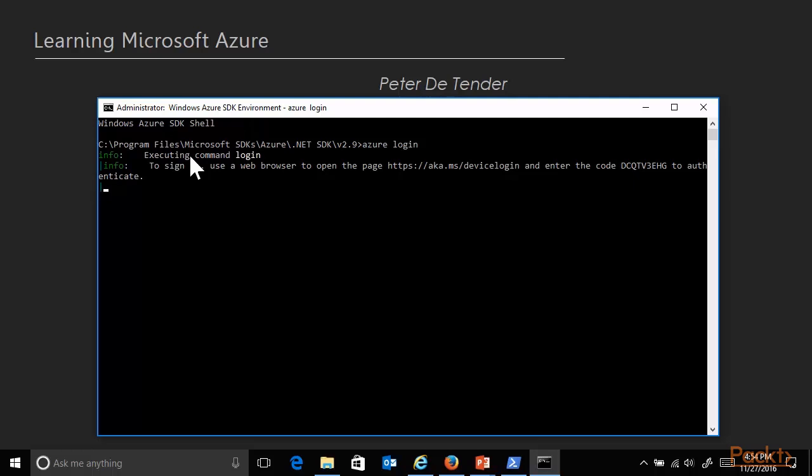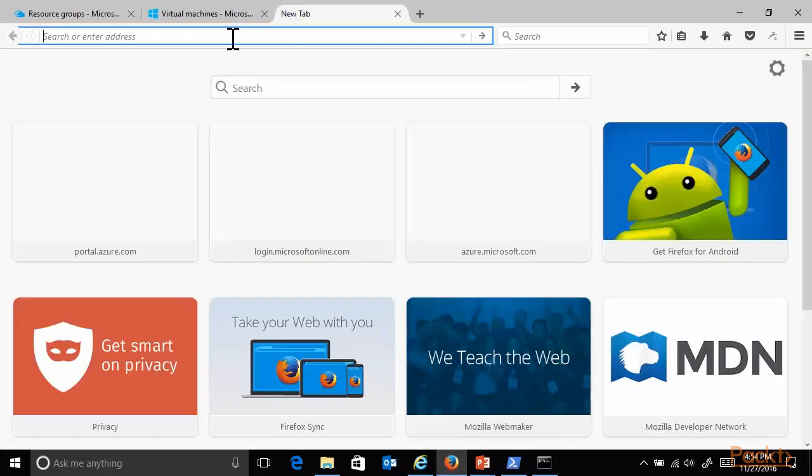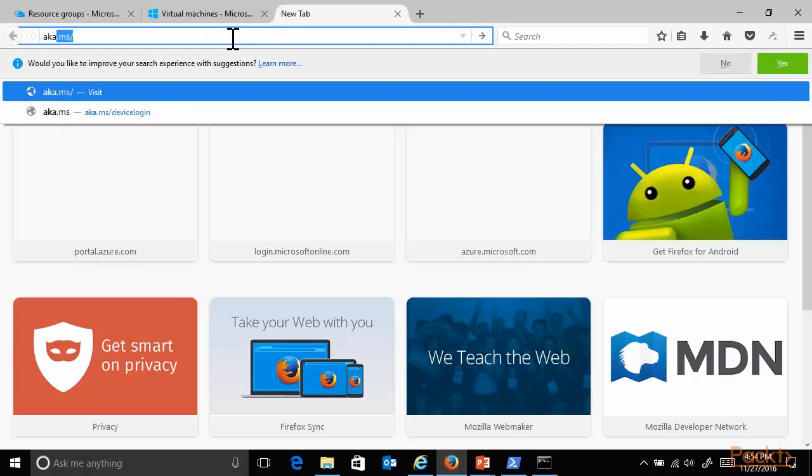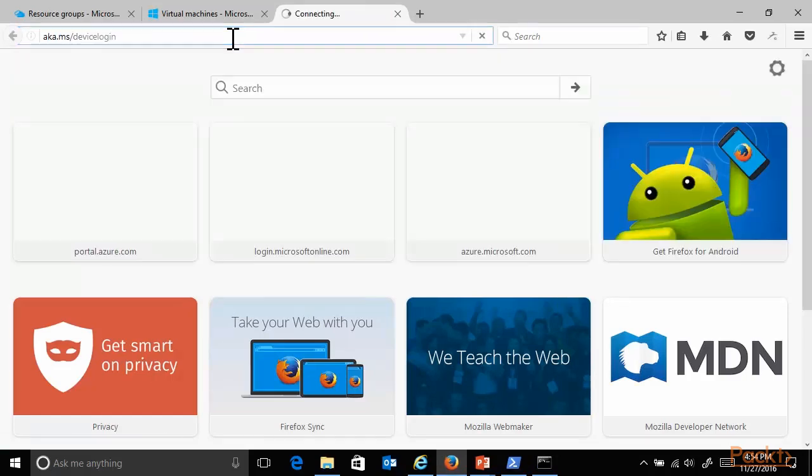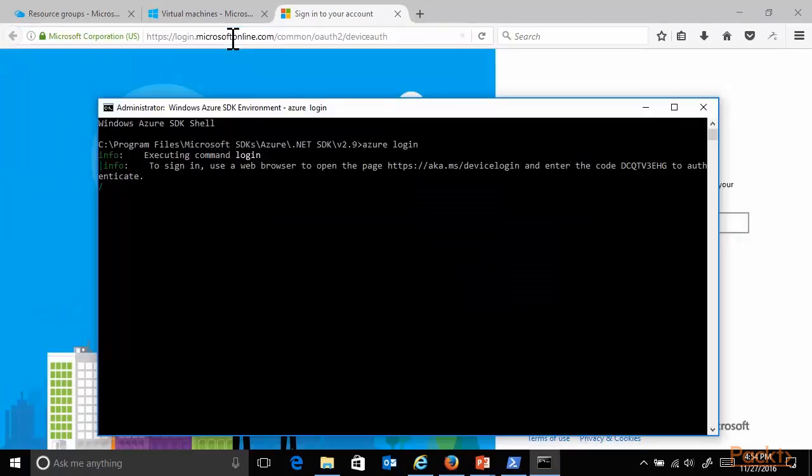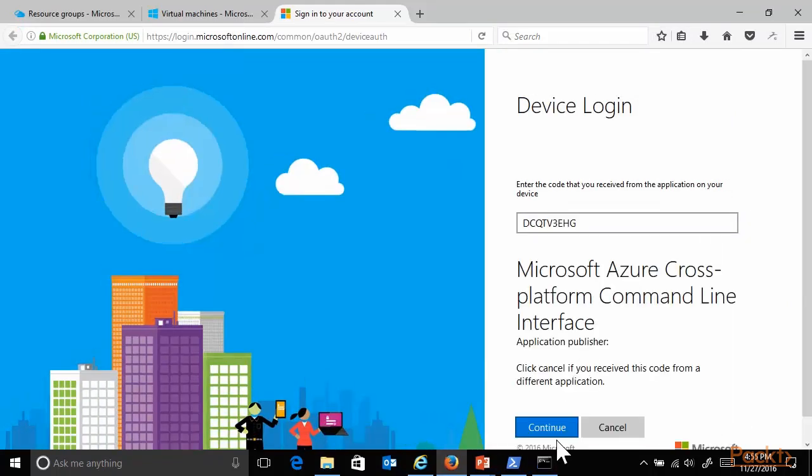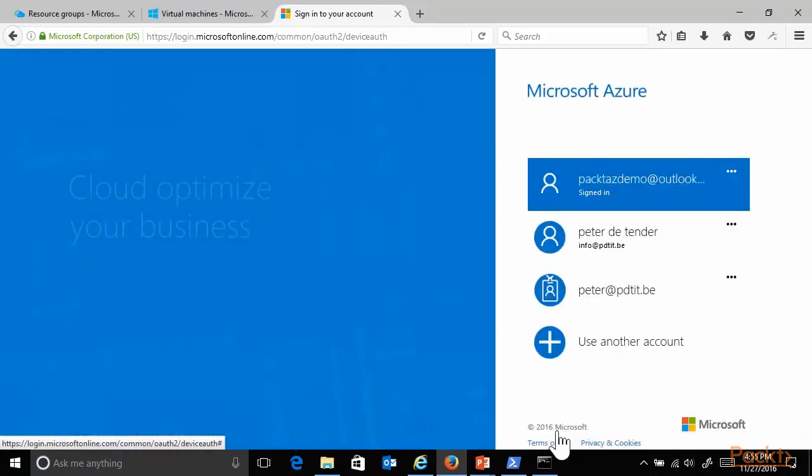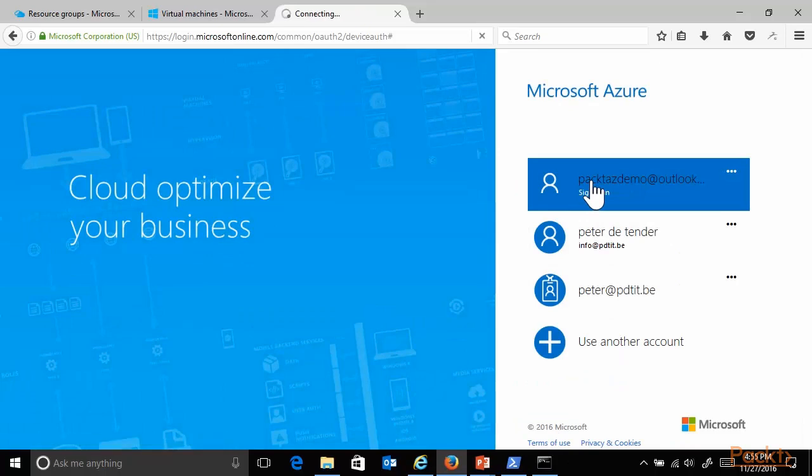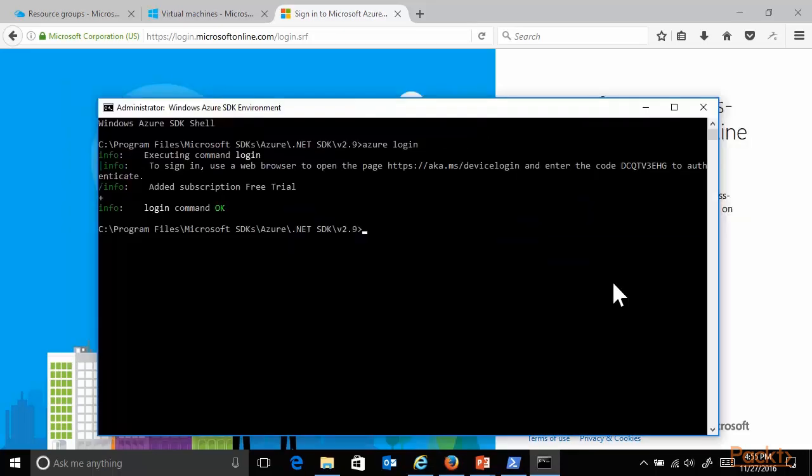Where I need to copy this unique code, confirming it, then selecting my user account that I want to use for this session and logging on. Now, since I'm already pre-authenticated out of the PowerShell demo before, I'm successfully authenticated. And when going back to my command line tool, it will tell me login command okay.